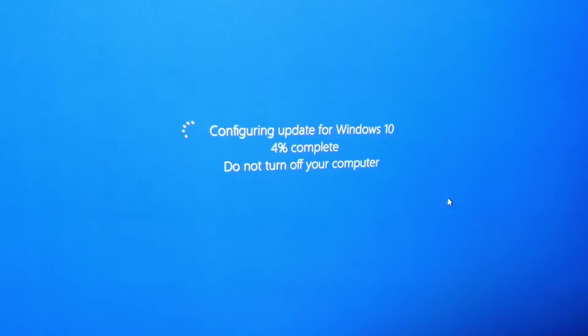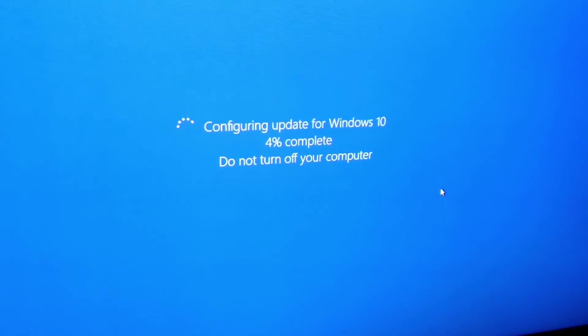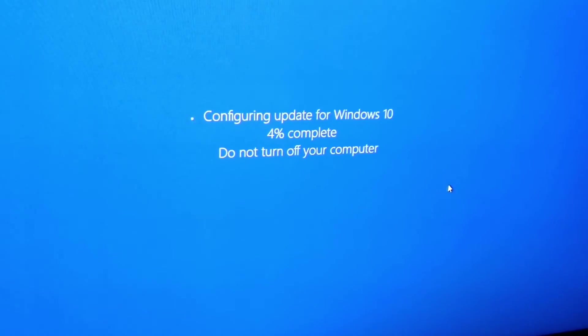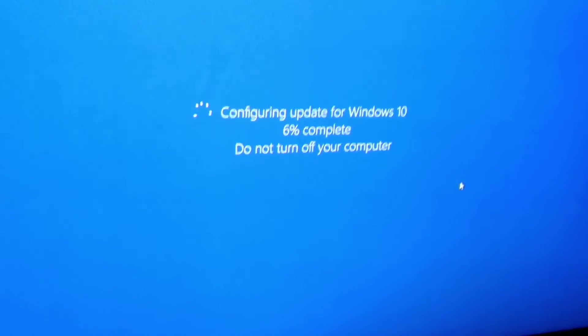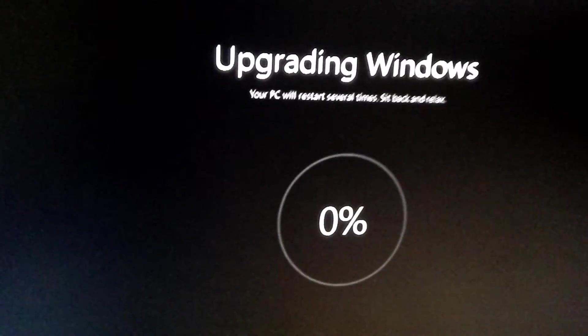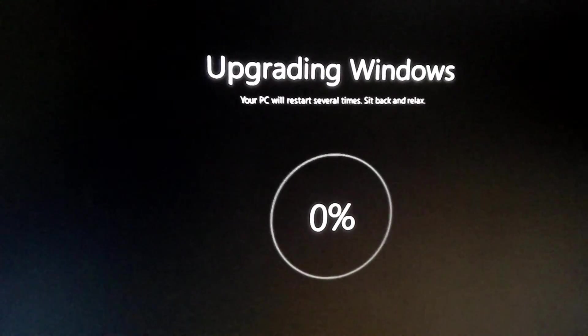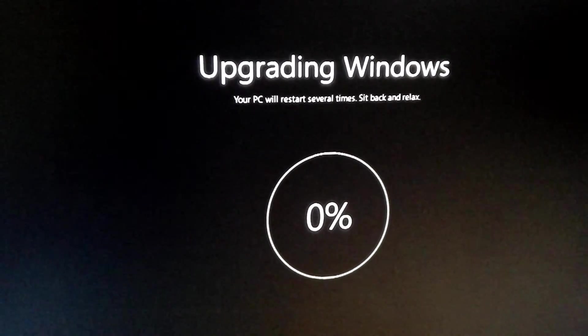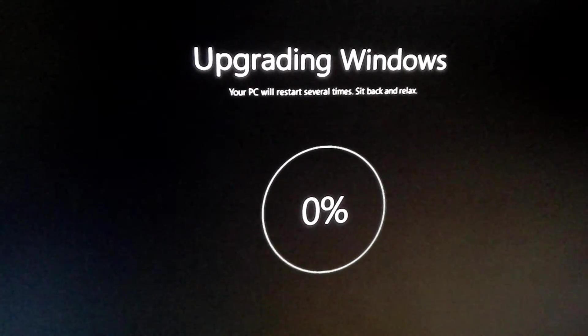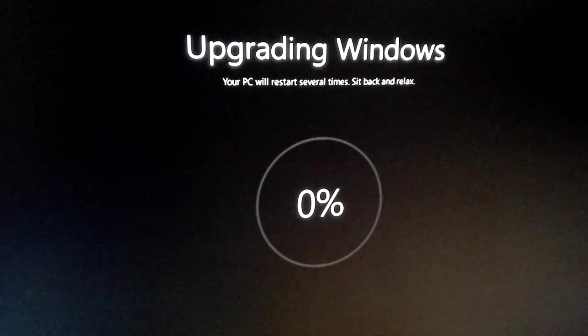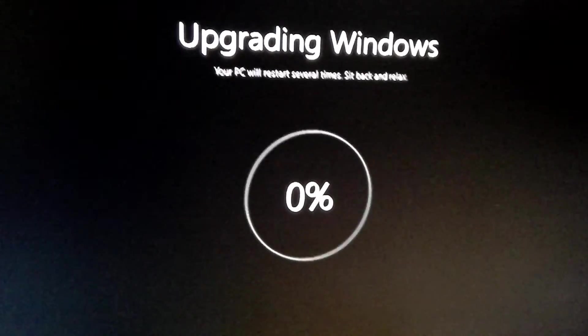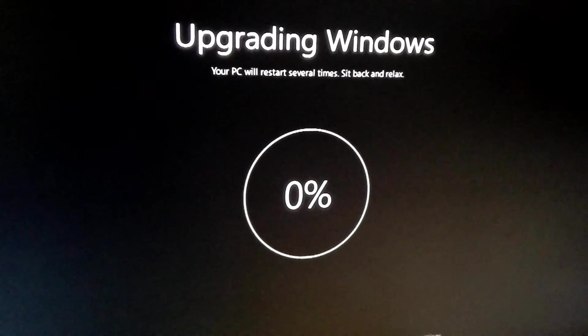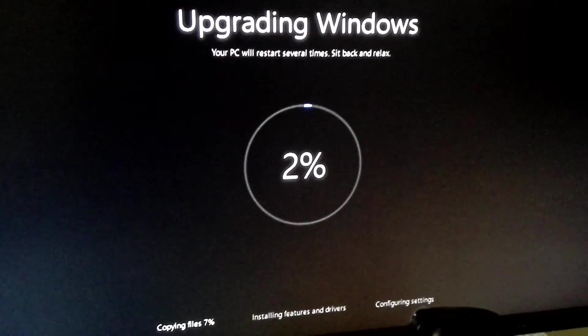Now the PC is restarting. Now upgrading to Windows 10, so we'll be back in some time.